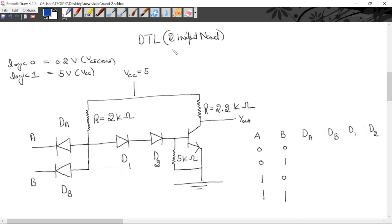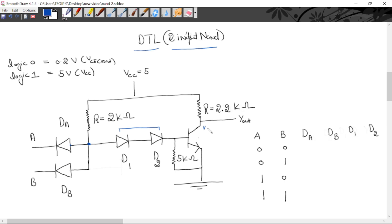Now we will implement a two-input NAND gate with the help of DTL logic. DTL means combination of diode and transistor. Here we are using diode and transistor. This is a two-input NAND gate — a logic circuit. Here we are using two diodes DA and DB. The P side of both diodes is connected at one point, and we are using two diodes in series. Here we are using an NPN transistor with a base resistor of 5 kilo ohm.